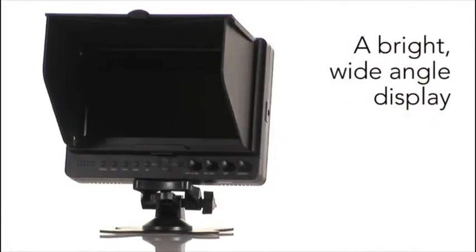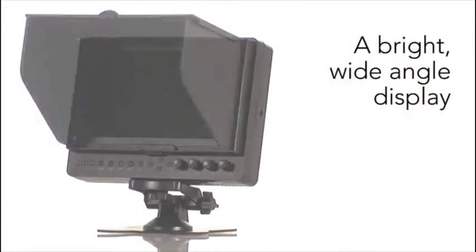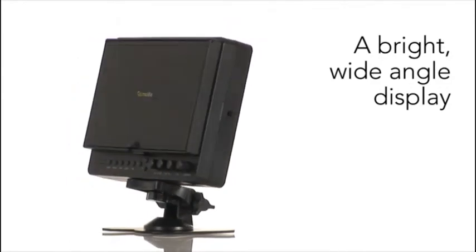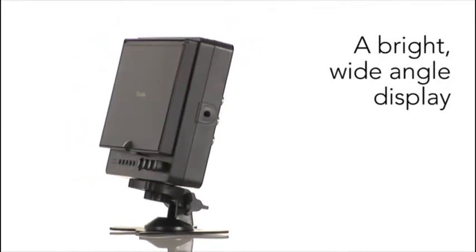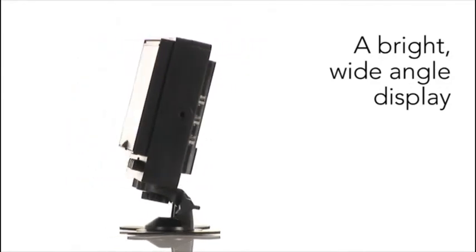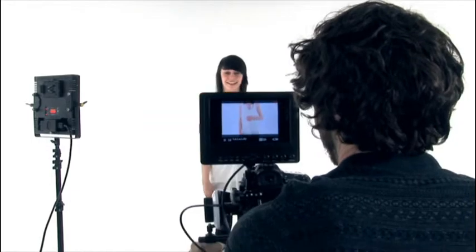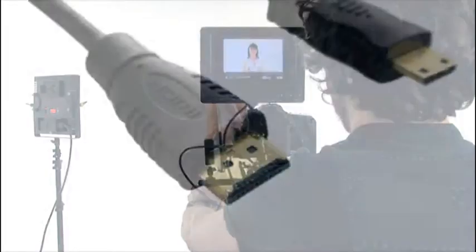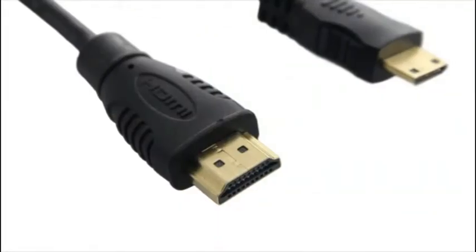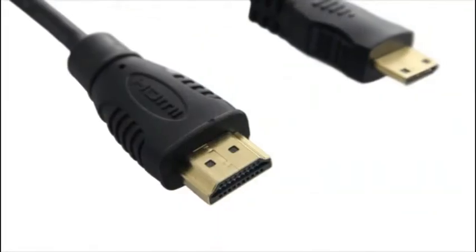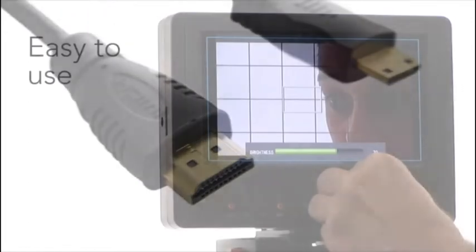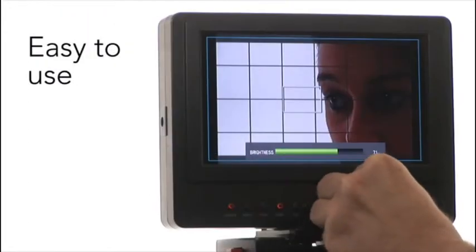It comes with a wide viewing angle and flat fold sunshade for optimum viewing in a range of situations. HDD SLR users will also benefit from the mini HDMI to HDMI cable included as standard.